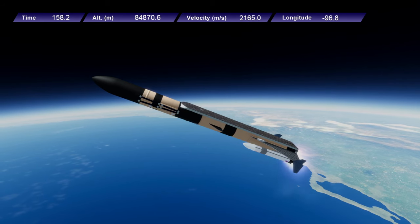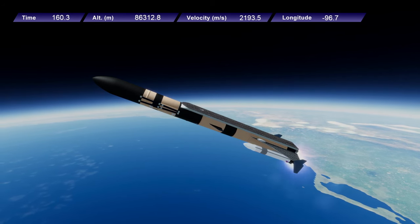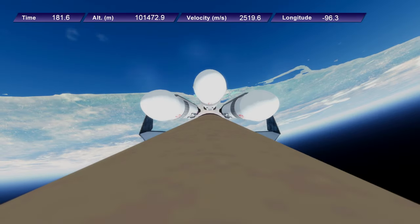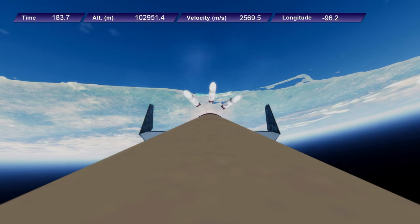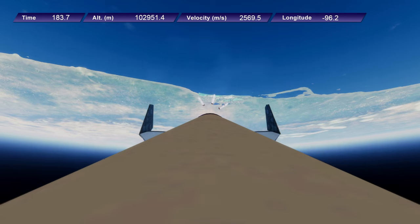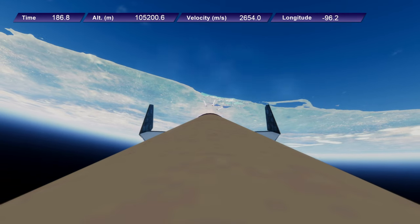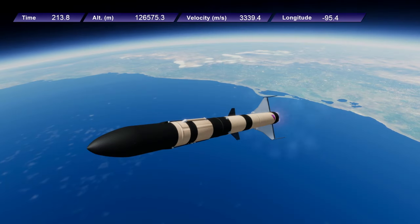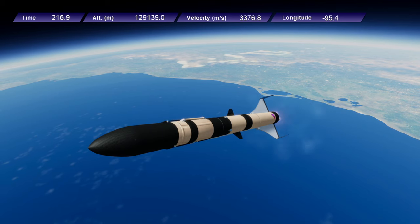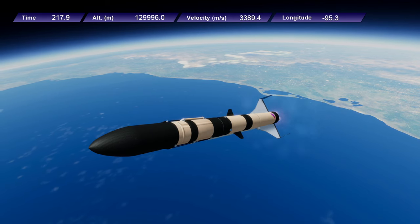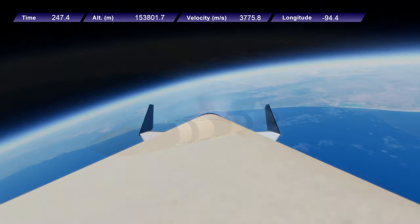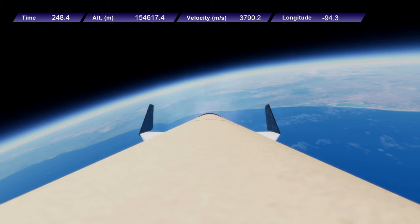The engines on the boosters are about 1,000 kilonewtons and the core engines are about 4,000 kilonewtons, or 400 tons. So the core engines can lift about 2,000 tons on their own, barely. And the boosters each can hoist about 500 tons.